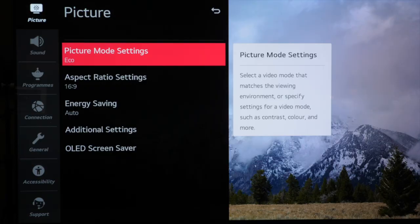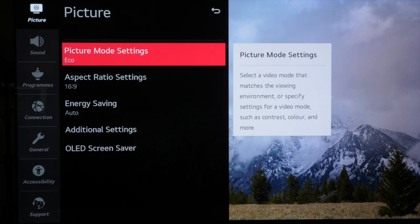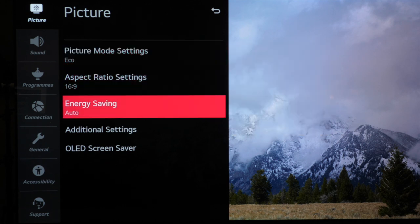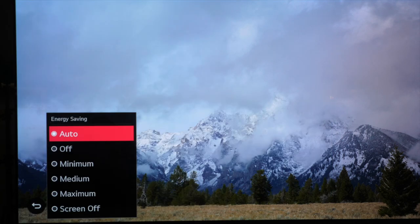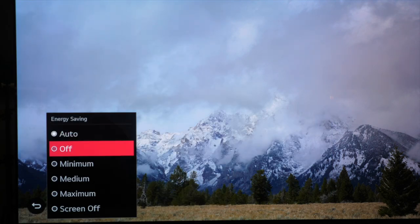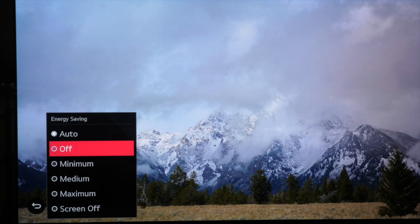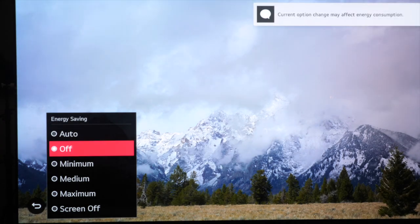So let's get started. First of all on LG TVs out of the box we want to switch off the eco settings as they will interfere with the TV brightness and black levels. The first thing we want to do is go down to energy saving and then click off.